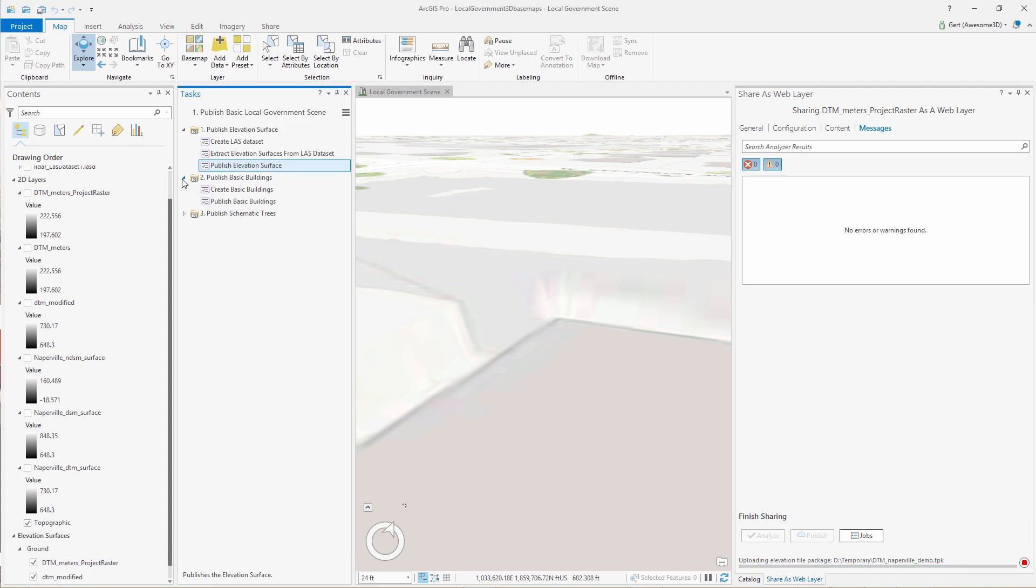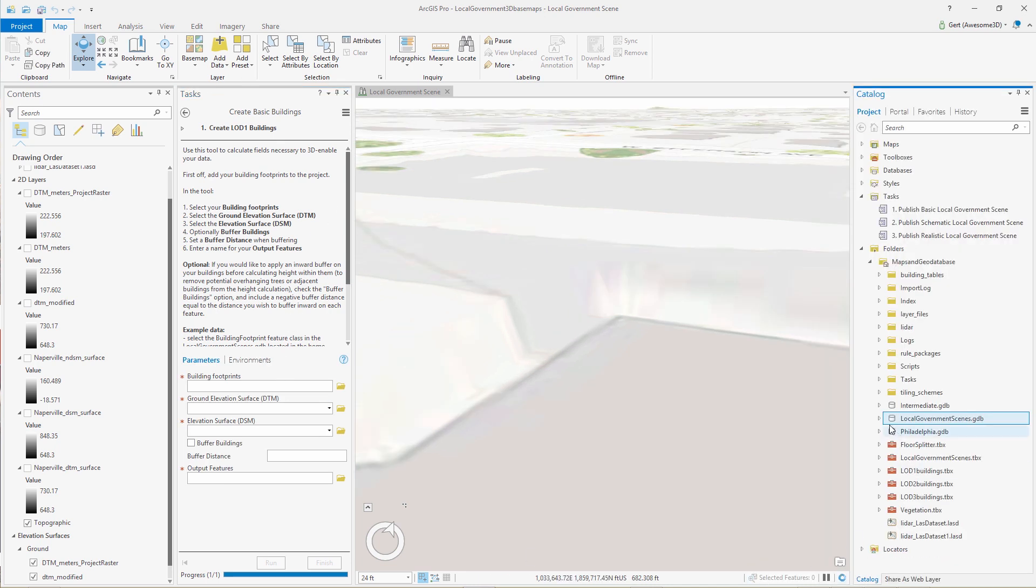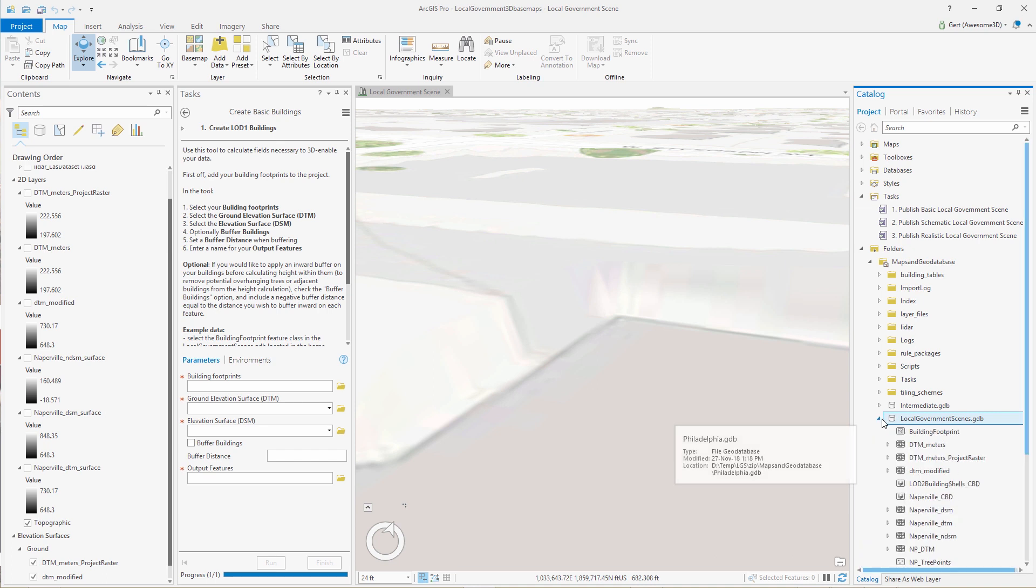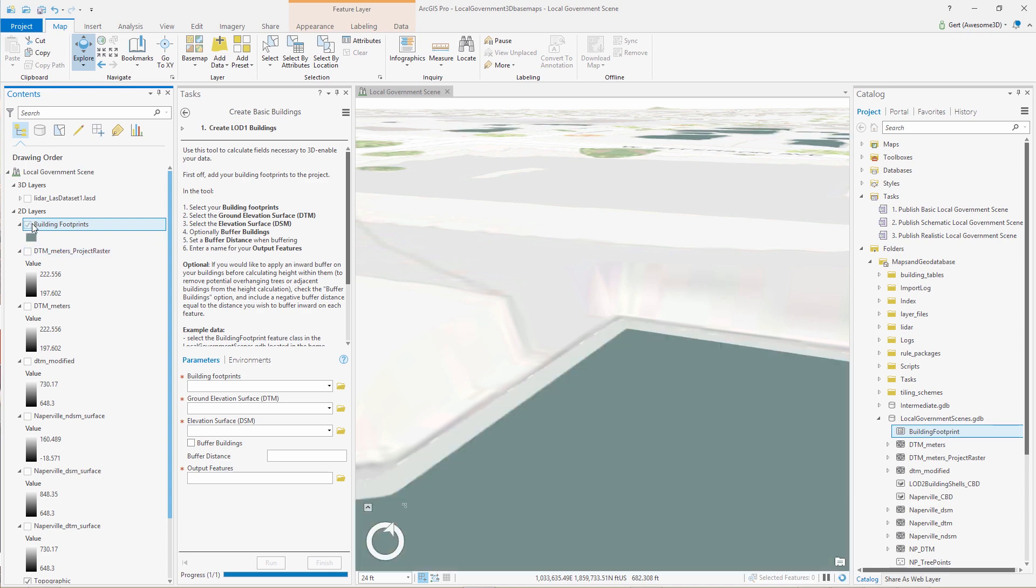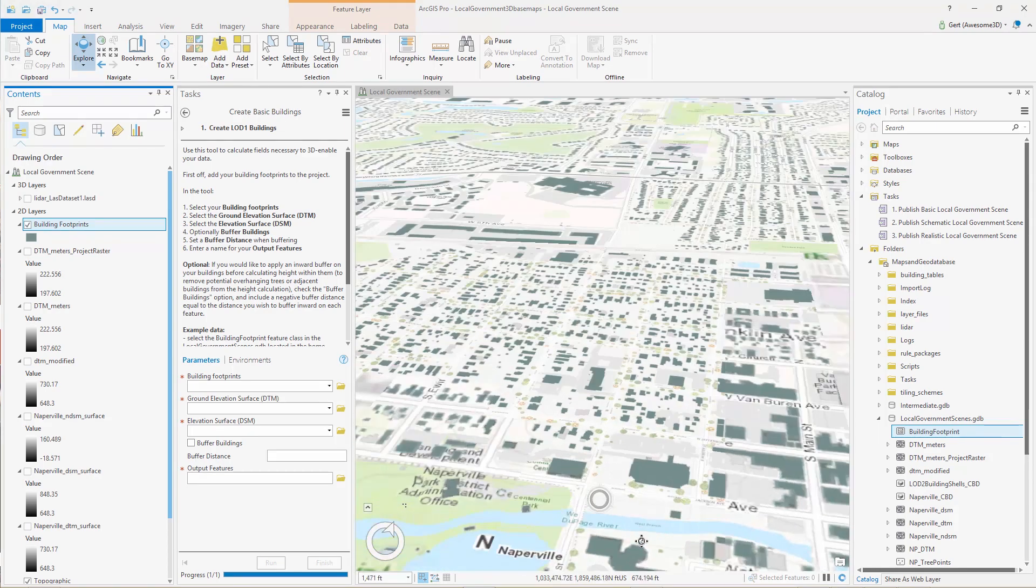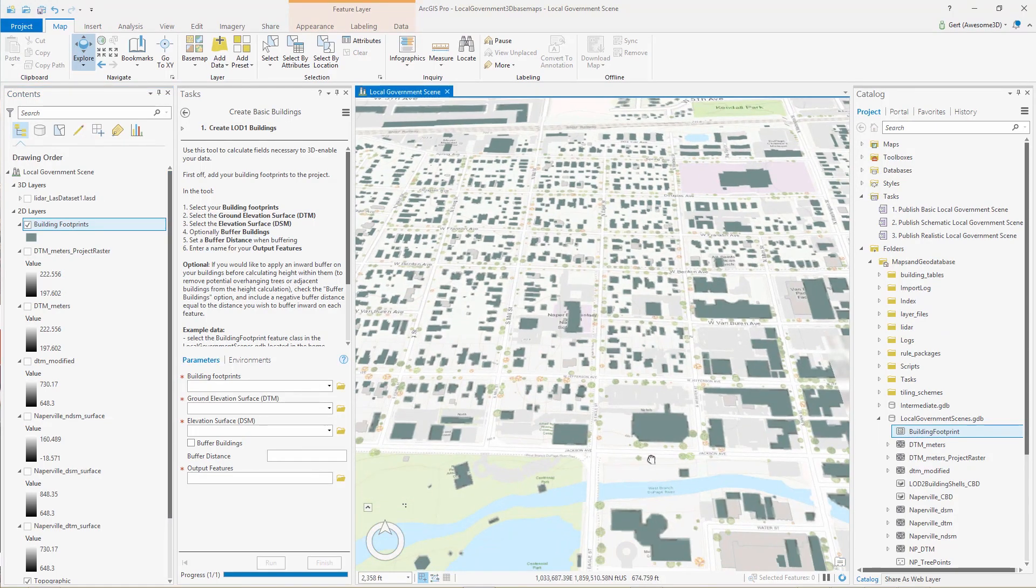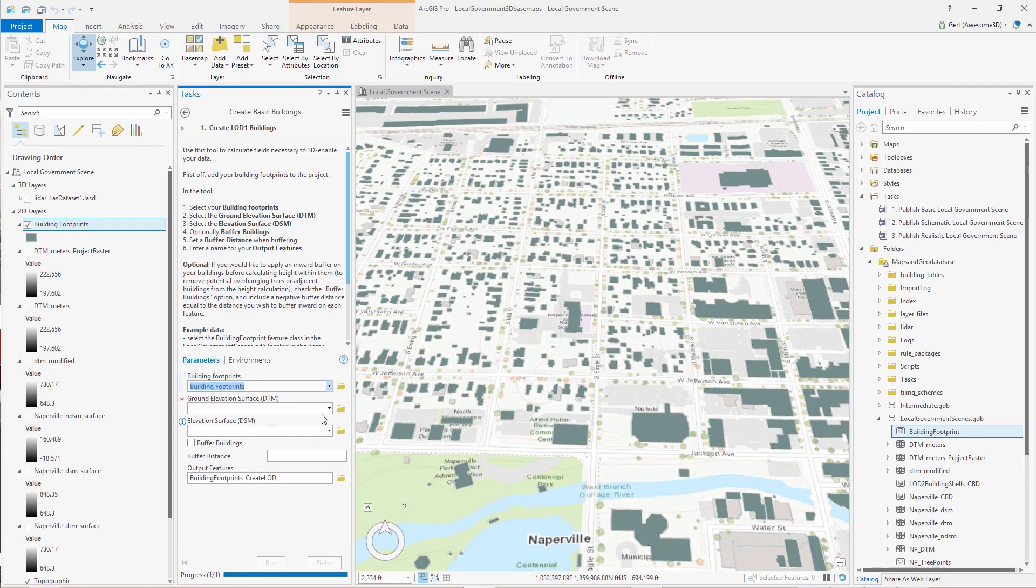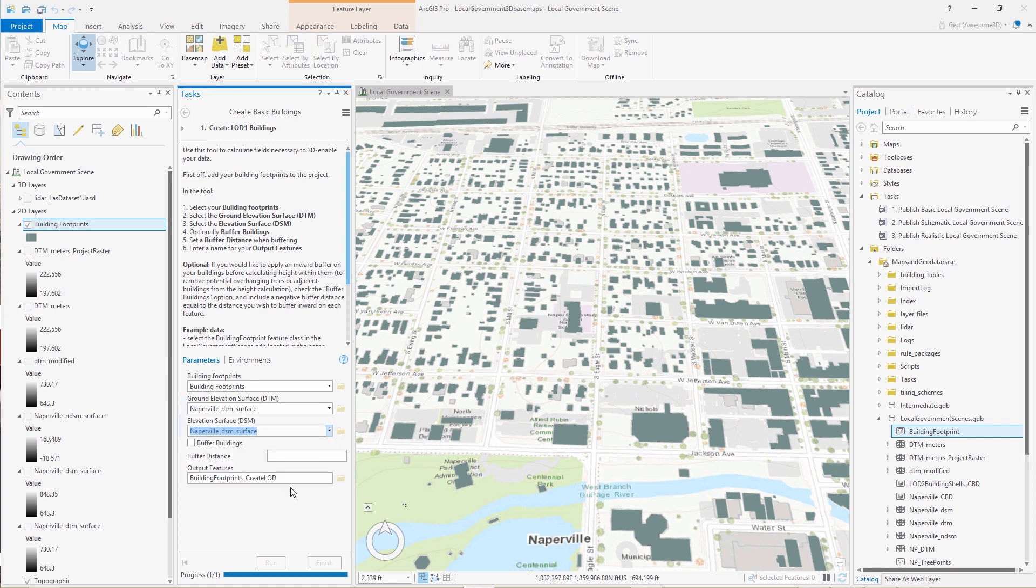So we published this one and we move on to our buildings. Now we're going to go to the Create LOD1 building task. We're going to bring in our building footprints. These are required, and the LIDAR data. So we enter the building footprints, we enter the LIDAR derived DTM, and the LIDAR derived DSM.